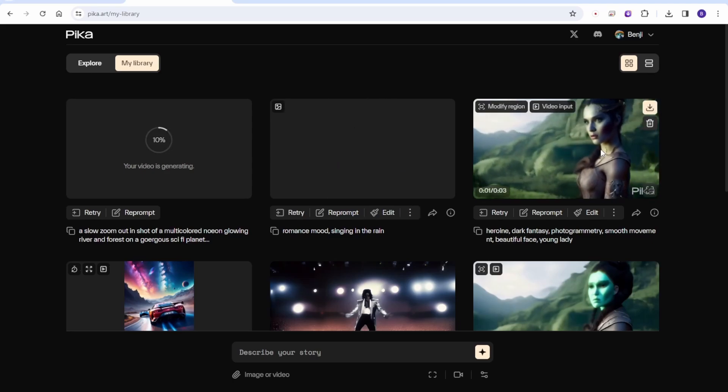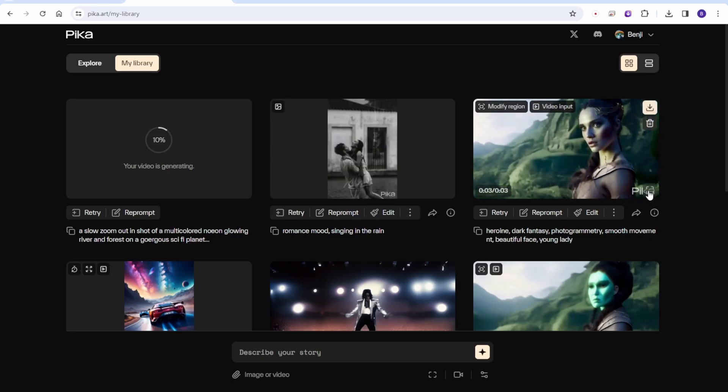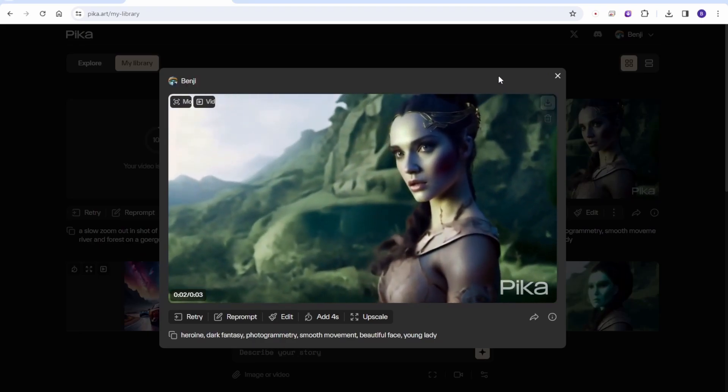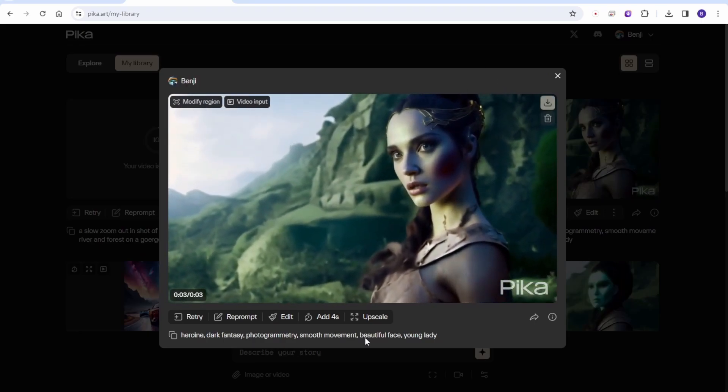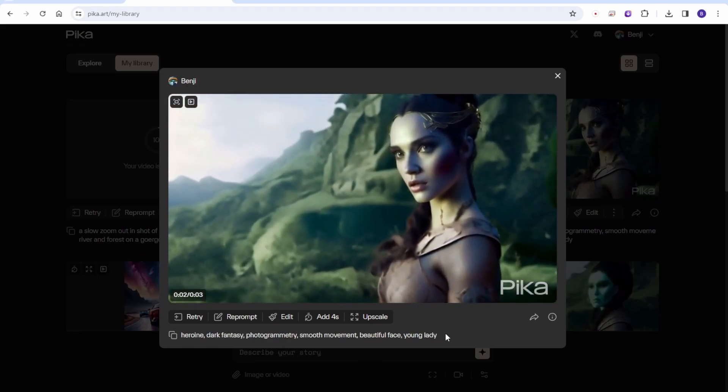This one looks better than the previous modified region videos. It doesn't look awkward now. Let's see the singing in the rain here.